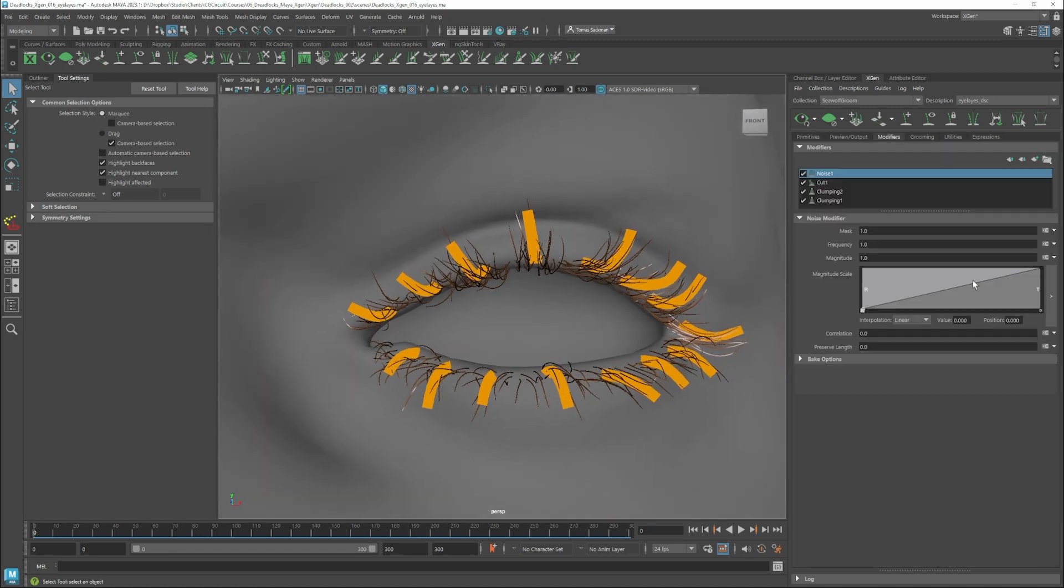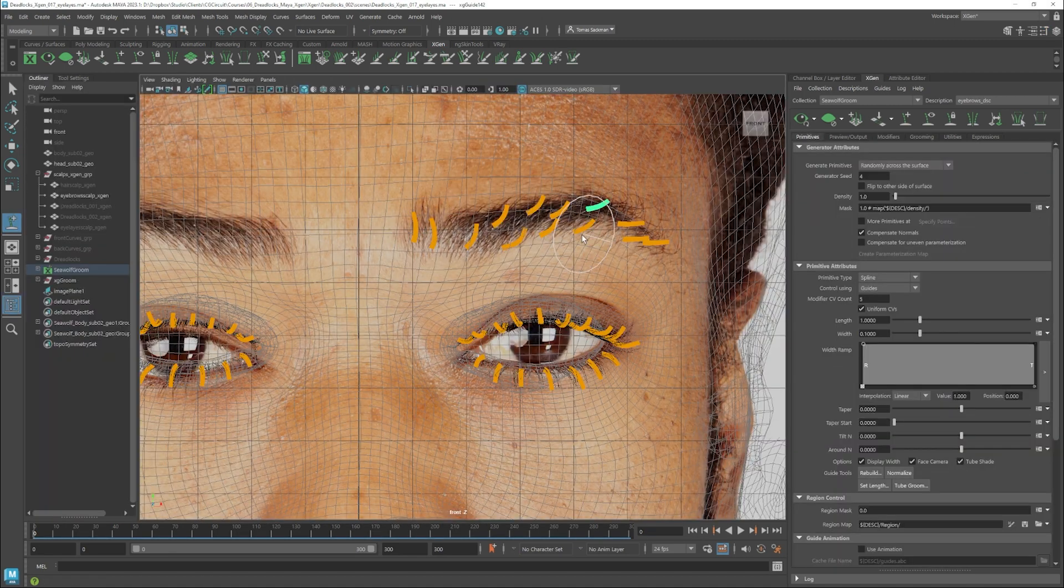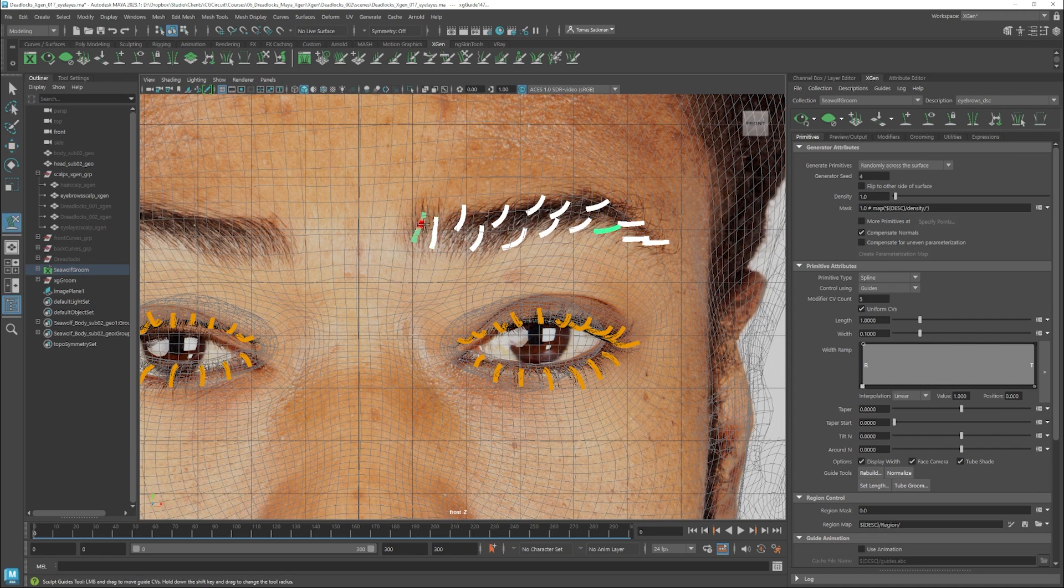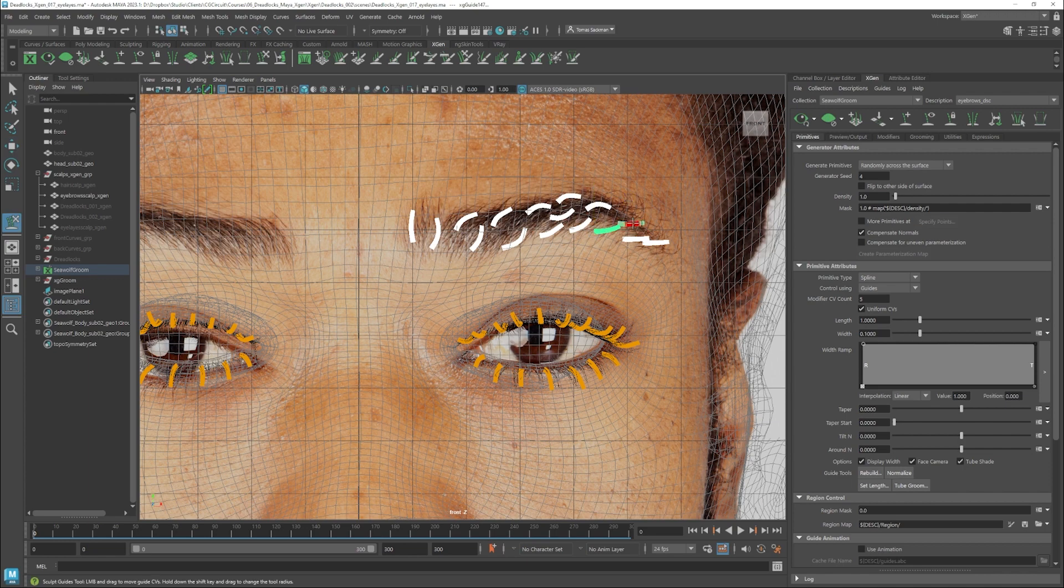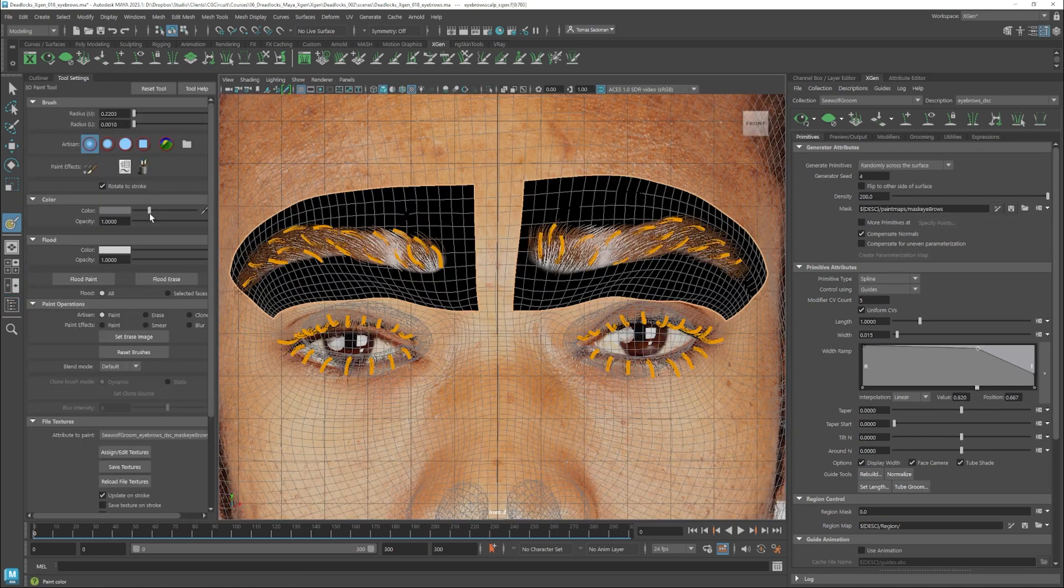In all the different types of grooming that we will create, we will learn how to work with guides and modifiers and we will create different maps to control our hair.